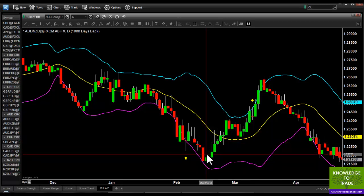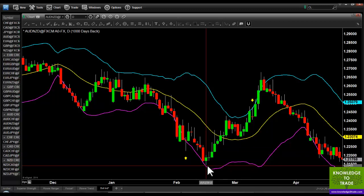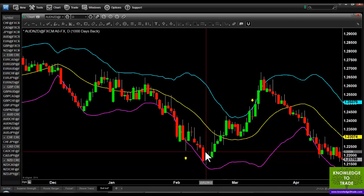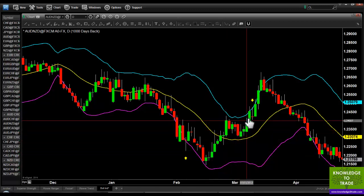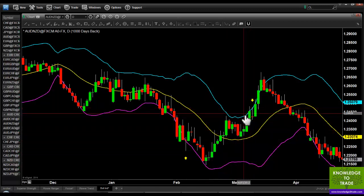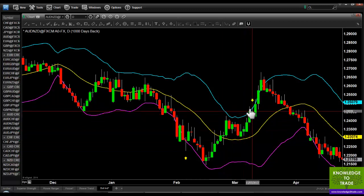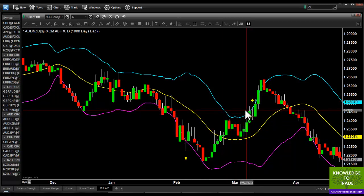We then place our order here — that's triggered long with a stop loss at the bottom. We just wait for price to cross the upper Bollinger Band and we take our profit here.